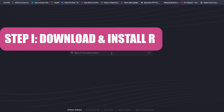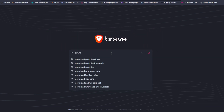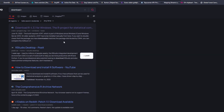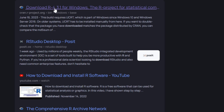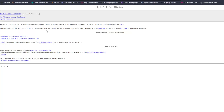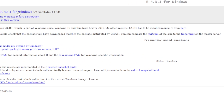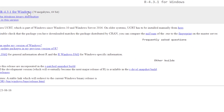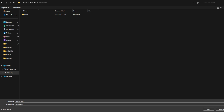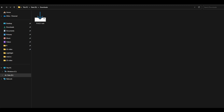Our first step is to find out where to download R. So in your browser, type 'Download R', and you will get the option to download R 4.3.1 for Windows. Click on that link, which will take you to the page where you can download the latest R version. Click on the first link to download, then choose the folder where you want to save the file and click Save.